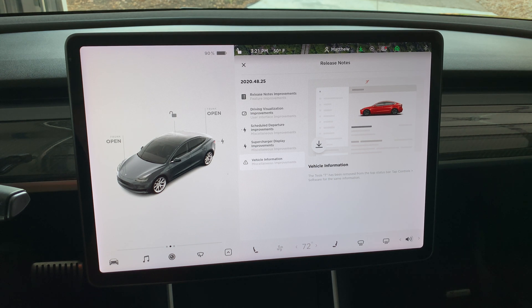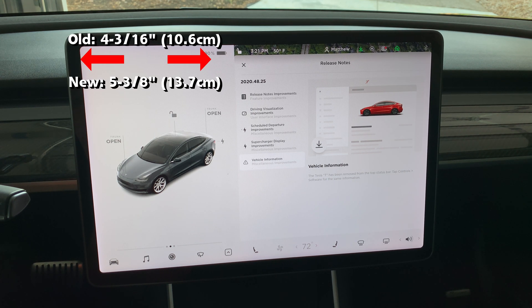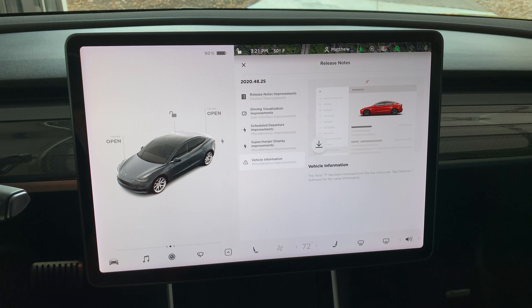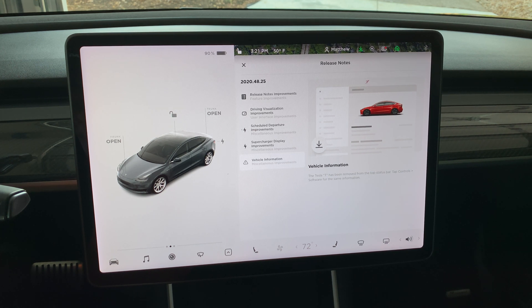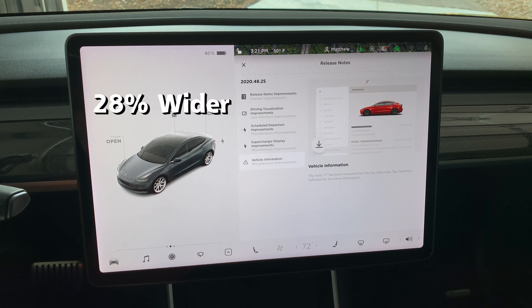After the update, the driver's screen is now 5 and 3/8 inches wide, or 13.7 centimeters. The right side has shrunk to 7 and 5/8 inches wide, or 19.4 centimeters. So the left side is now 28% wider — quite significant.